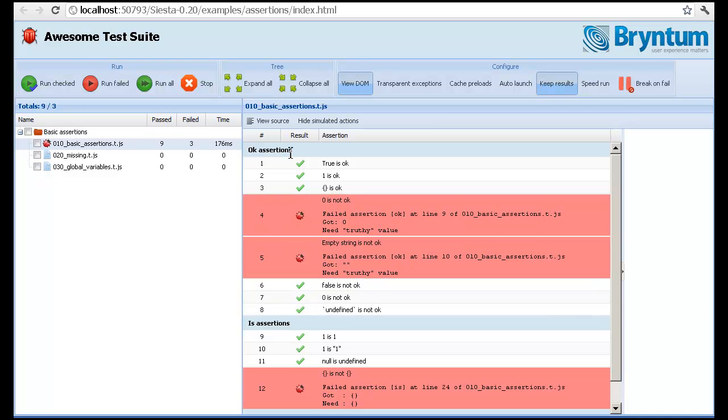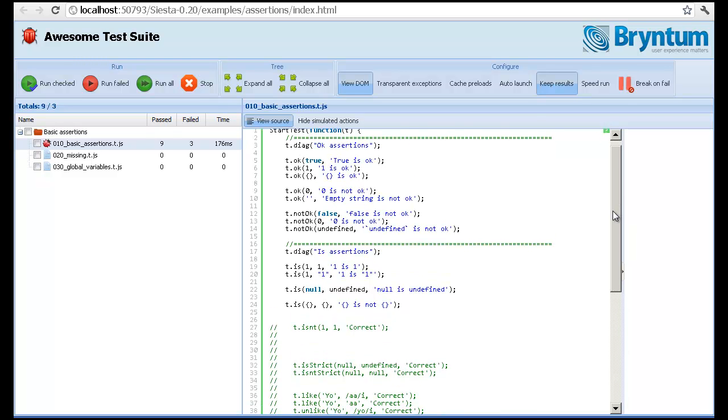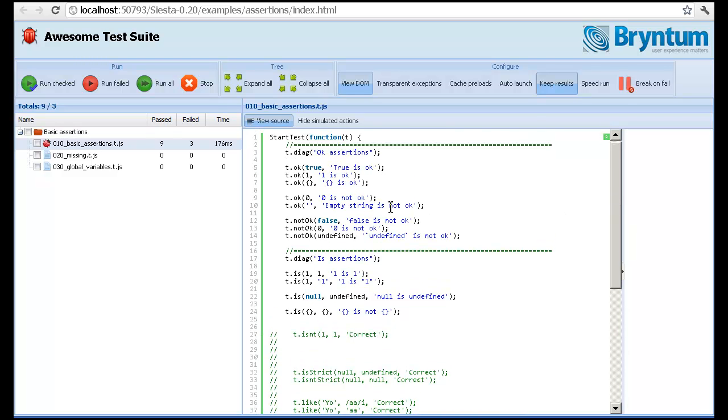To see what the test is actually doing, you don't have to switch to your IDE. You can just click the View Source button. And here's the magic revealed to you right away. So it's fairly straightforward stuff, I'm not going to go into all the details right now.